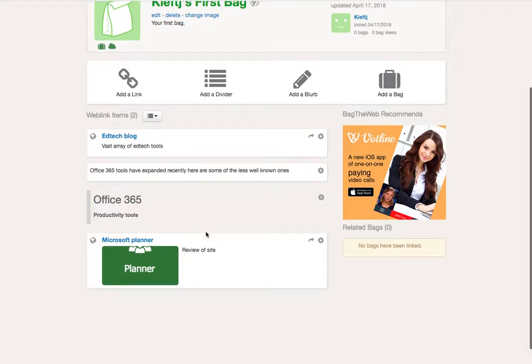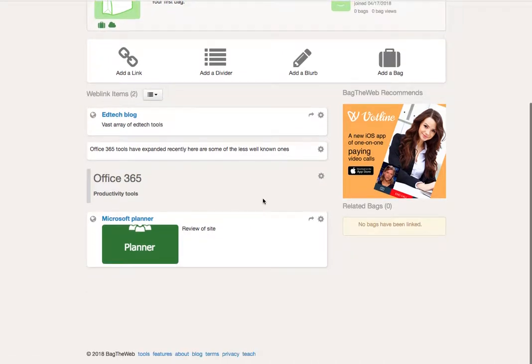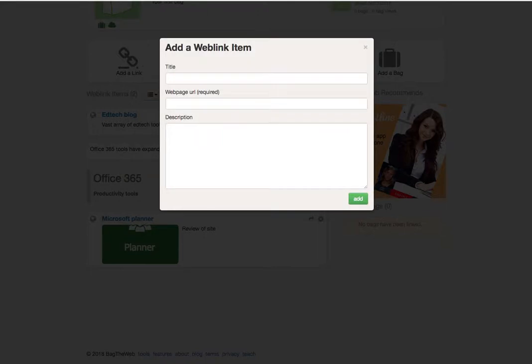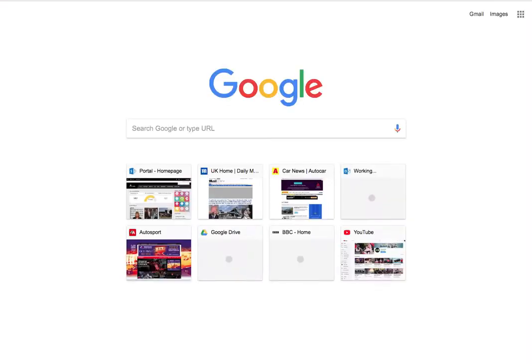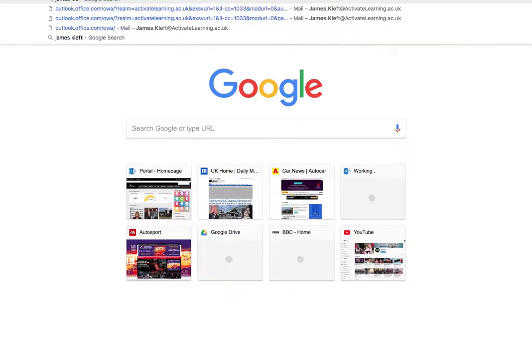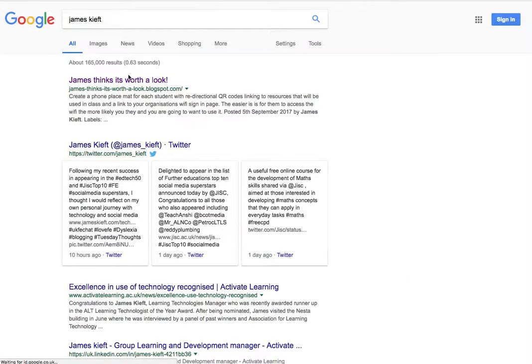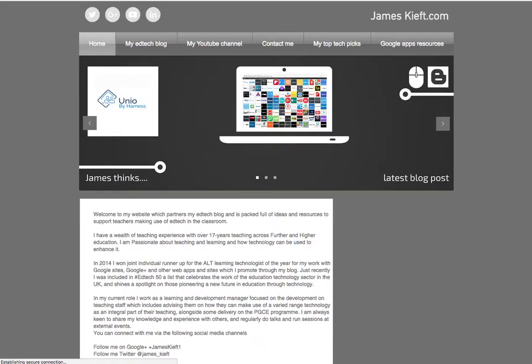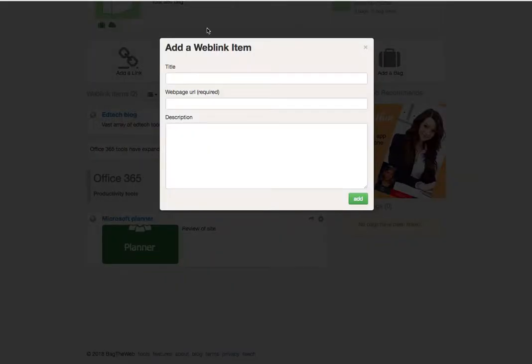So it's very easy to add a link. You choose link, you go to the site where you've got a link. So we'll just do a Google search and you copy your link, you add the title and the URL.